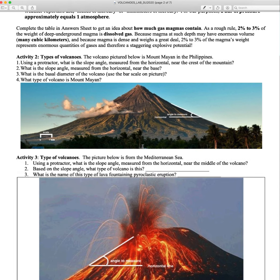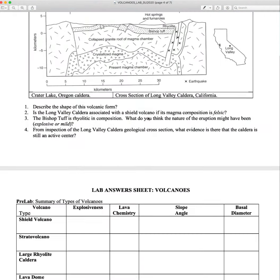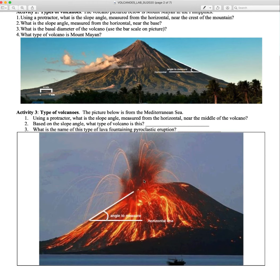For activity three, you're doing the same thing — measuring the slope angle near the middle of this volcano. Then based on that slope angle, what volcano is it? You're going to get that information from your data table that you've already filled out — that slope angle. Also, this has a very distinctive type of eruption, and I talk about these types of eruptions. What's the special name we use for this fountaining pyroclastic eruption?